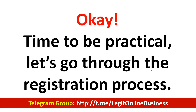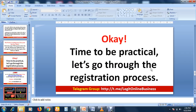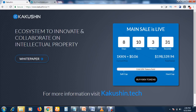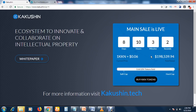It's time to go practical and show exactly how to do your registration. In the description box you will see a link — click that link and it will bring you to this section. Once you get here, you can see a token is just six cents. You click 'Buy KKN Token.'